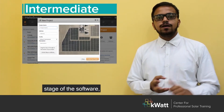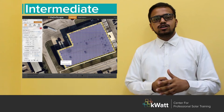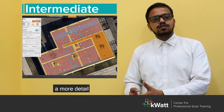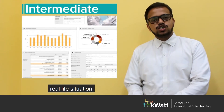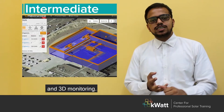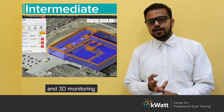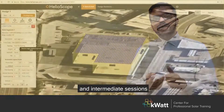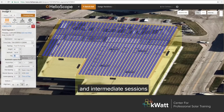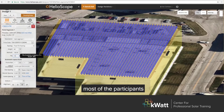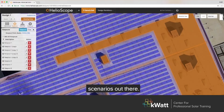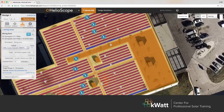In the Intermediate stage of the course, you will learn to simulate more detailed real-life situations considering all the losses and 3D modeling. At the end of the Basic and Intermediate sessions, most participants will be able to perform all the real-life scenarios out there.